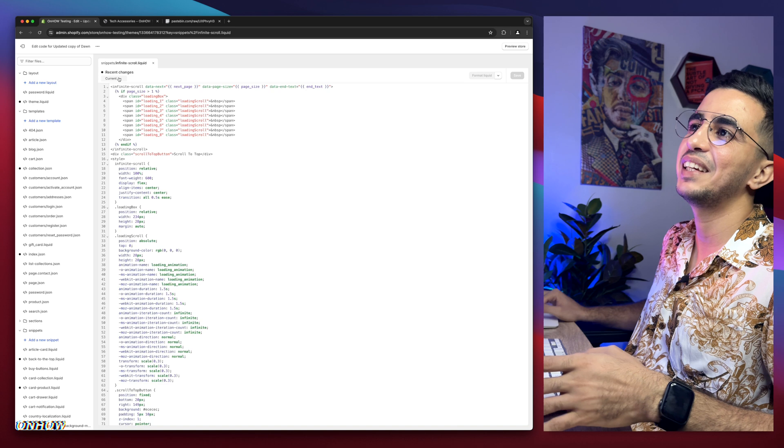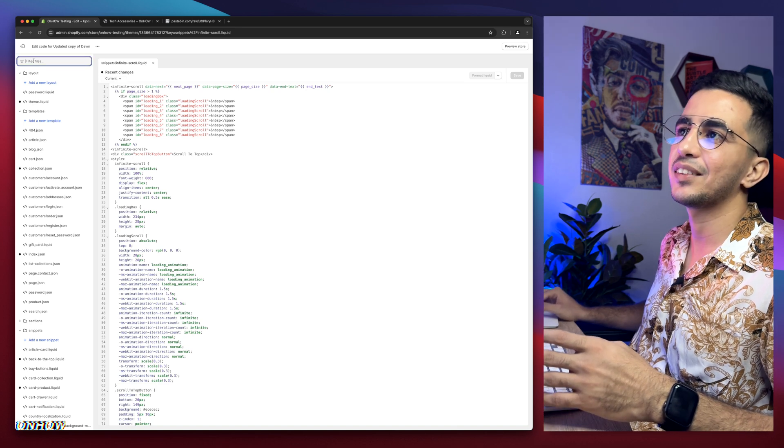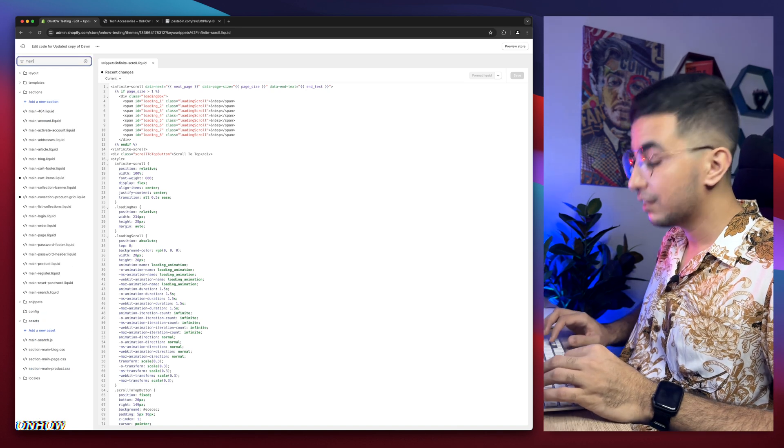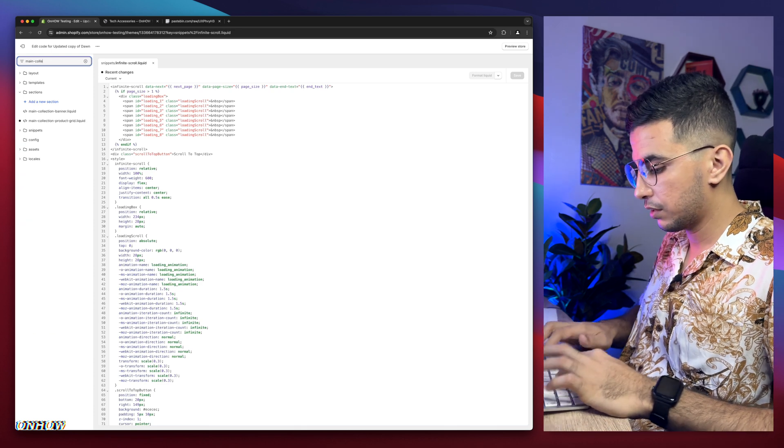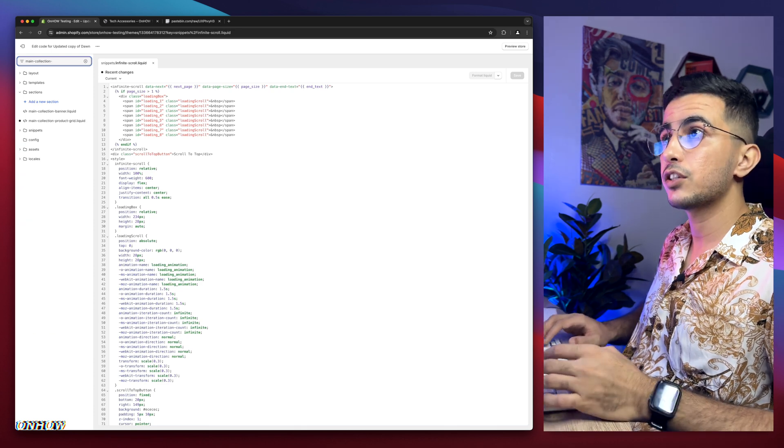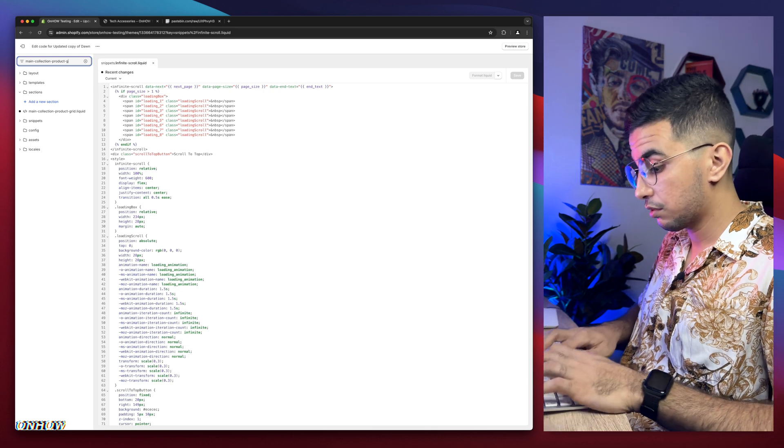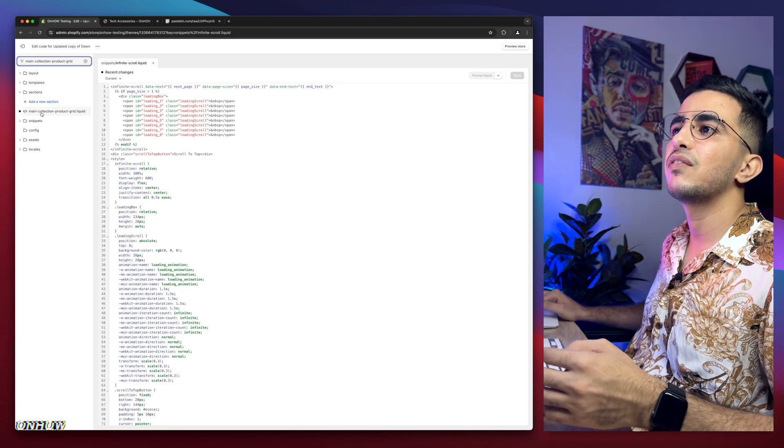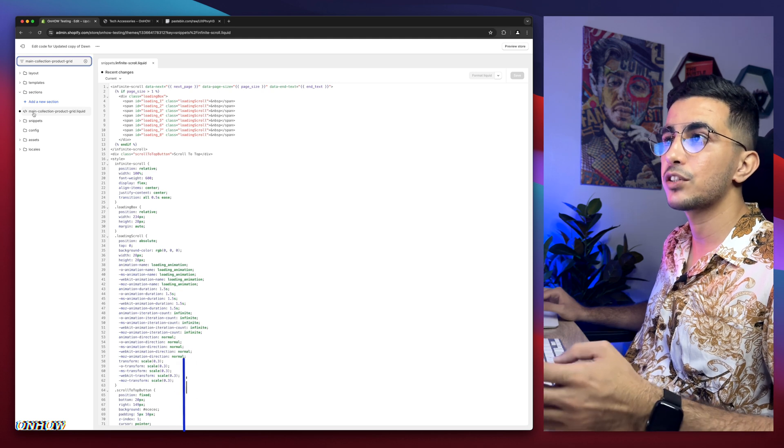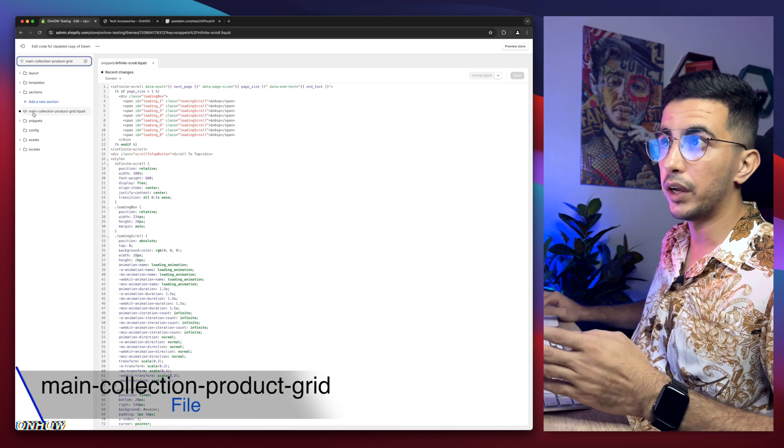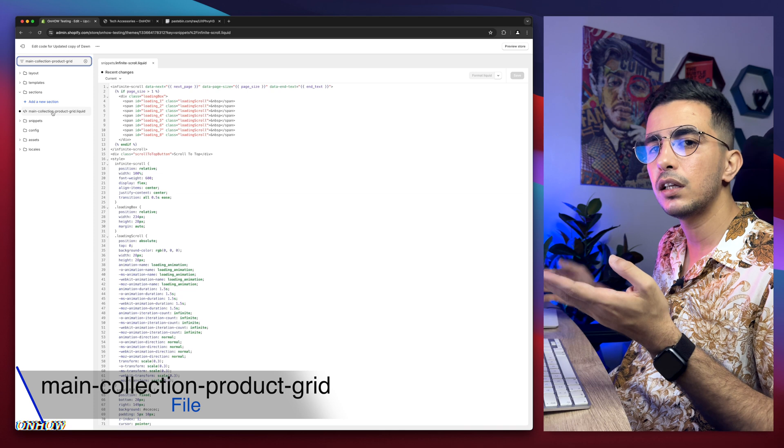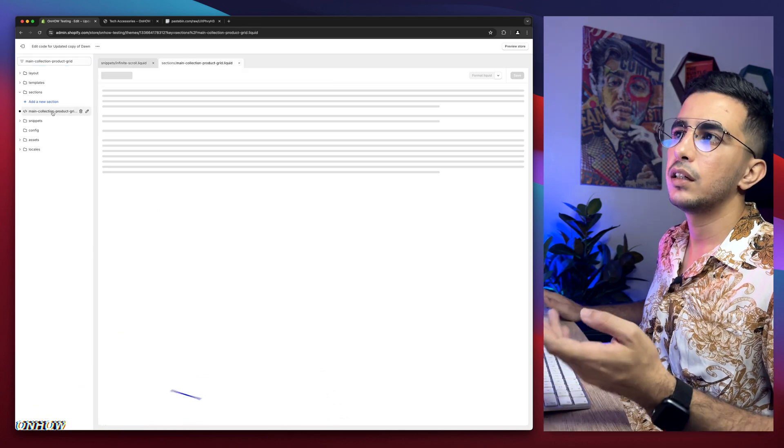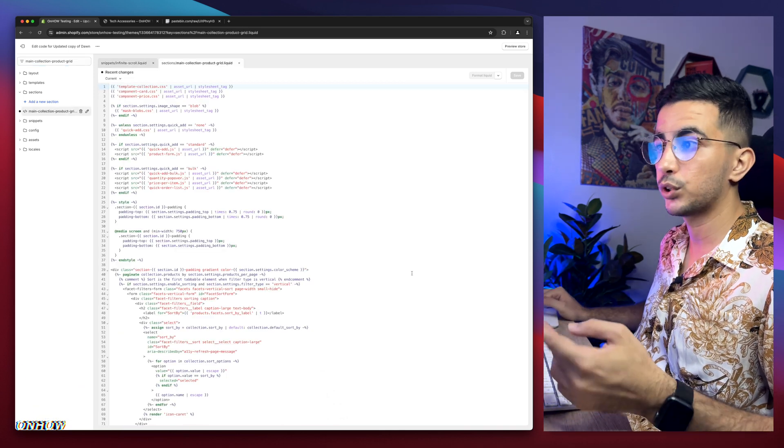Simply use the search bar right here at the top left corner. Then type in main-collection-product-grid, just like you see. And you will see this file right here called main-collection-product-grid.liquid. This one right here, and you will see it on the screen right now in front of me. So simply click on this file right here.